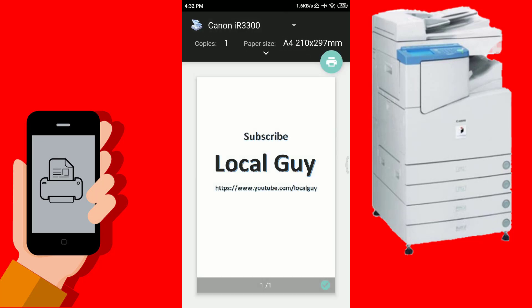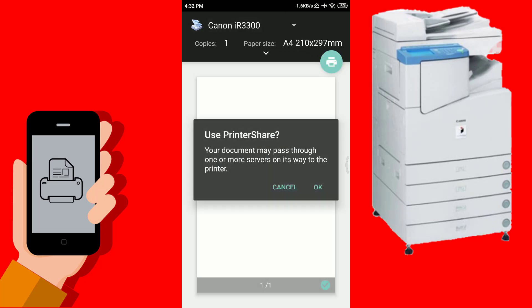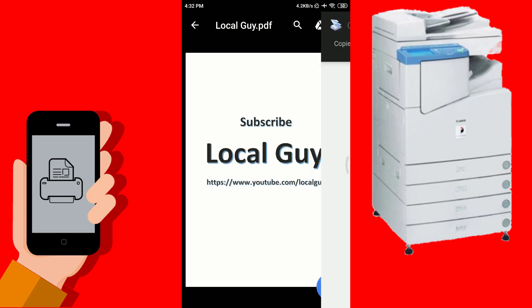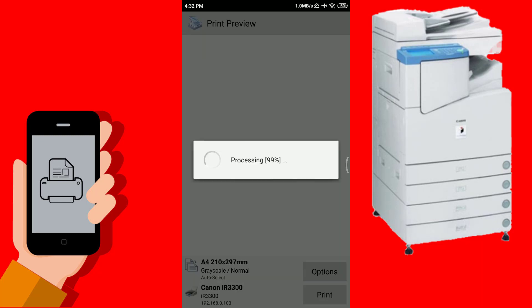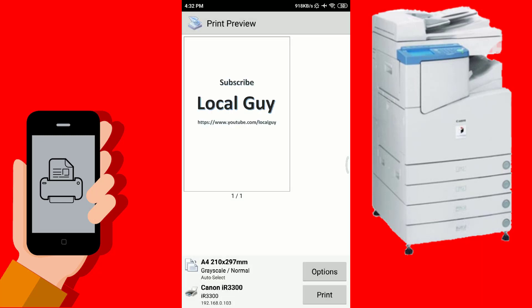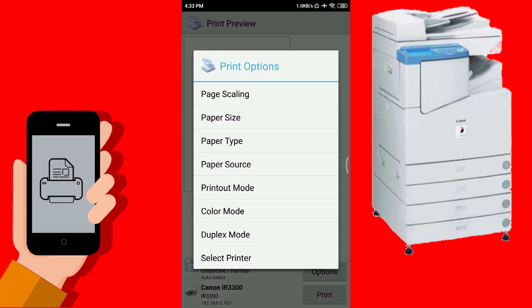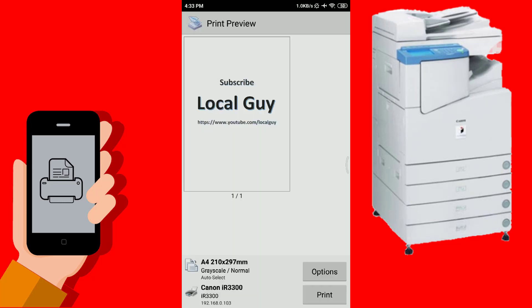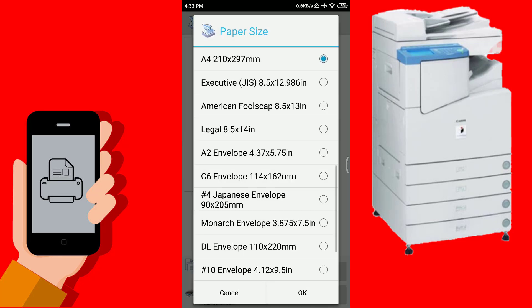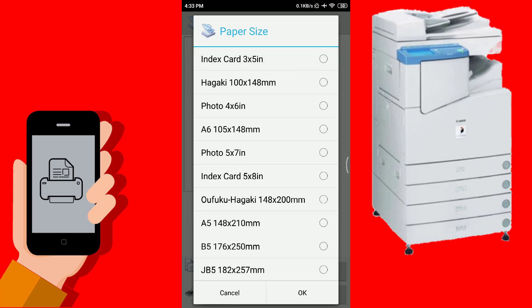Here you have to download the render library so the document file can be properly displayed on the app. From the print option you can select page scaling, size, type, source, color mode, and duplex printing mode.